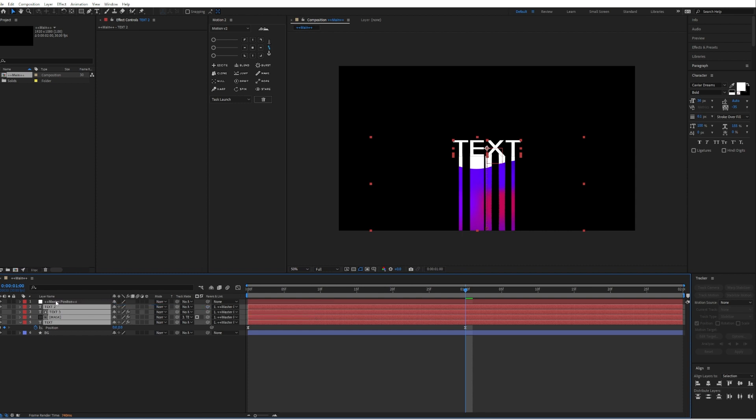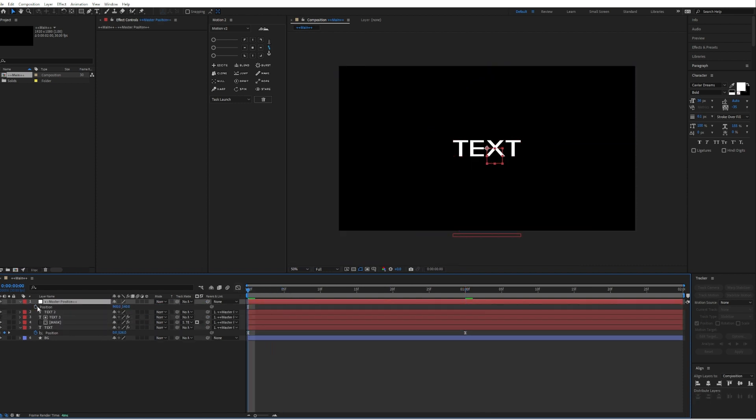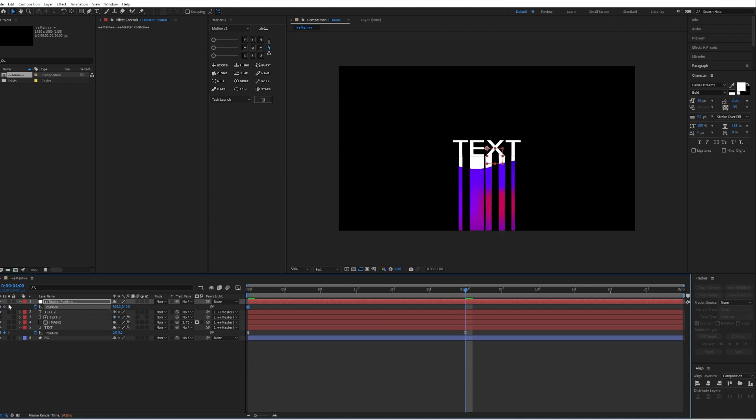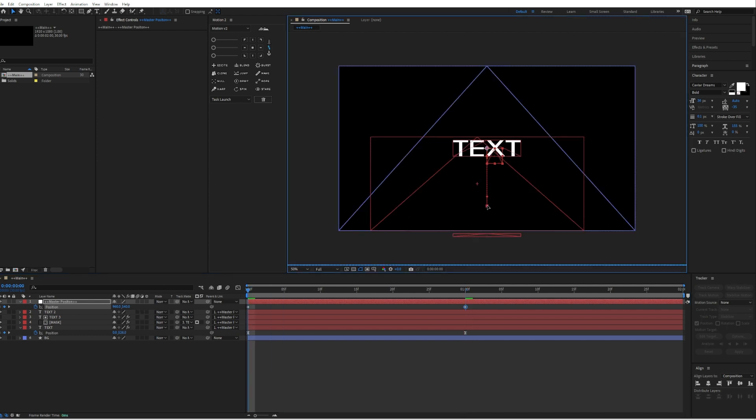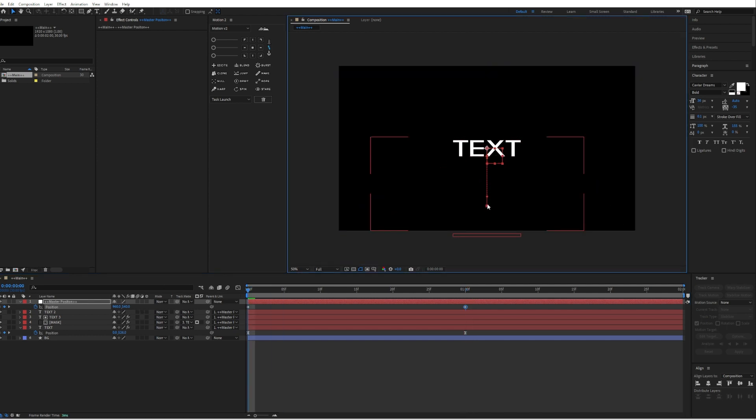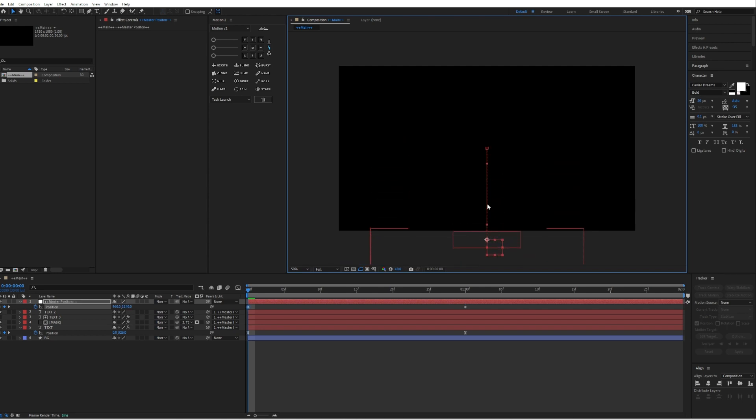Then parent it to the master position. Then go to zero frames, press P on your keyboard, create a keyframe. Go to one second, create also a keyframe. Then go to zero frames again and just move the null object down just like this.